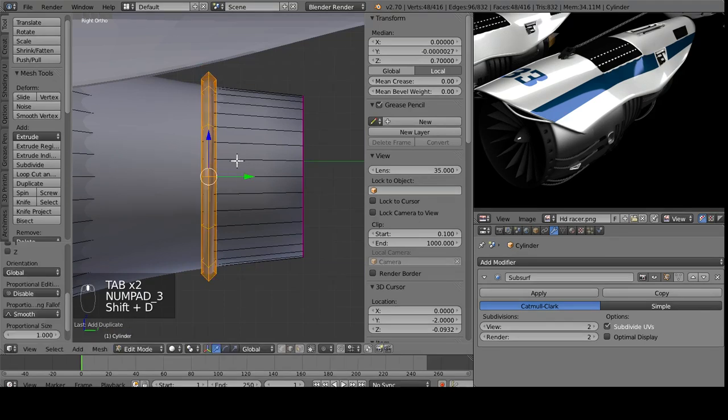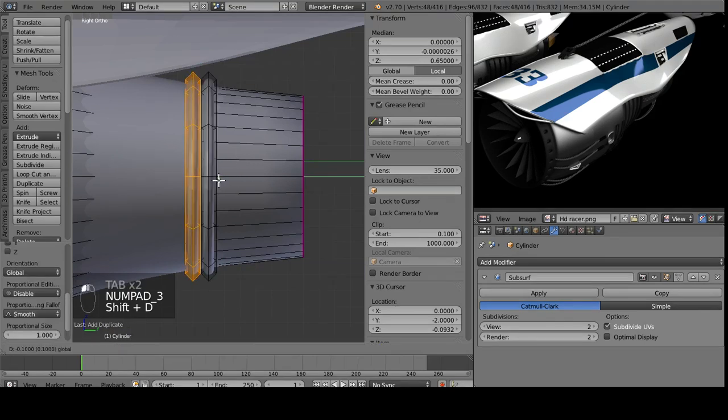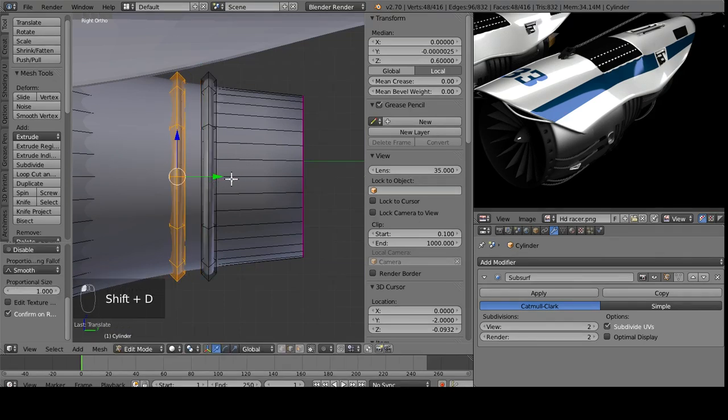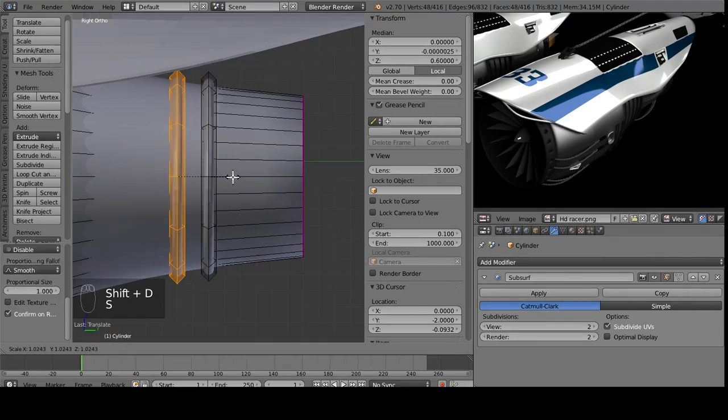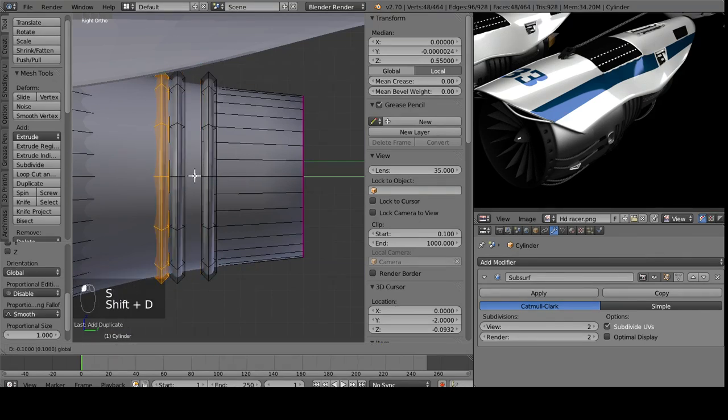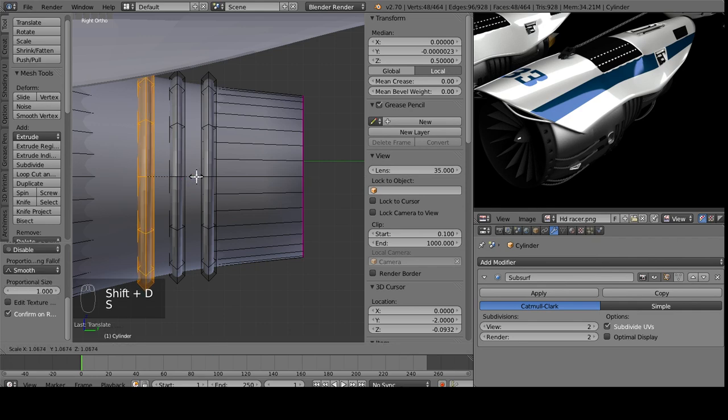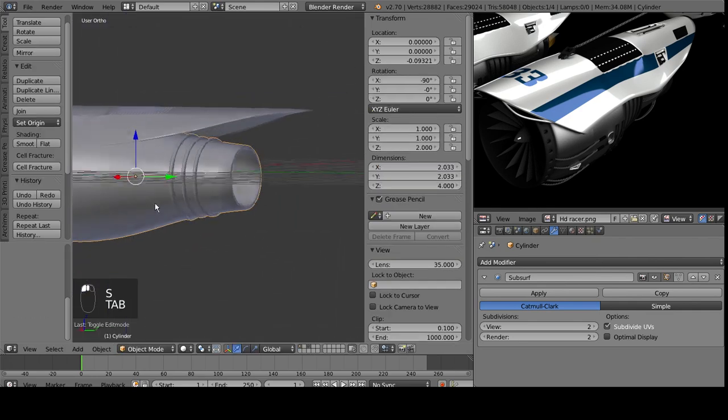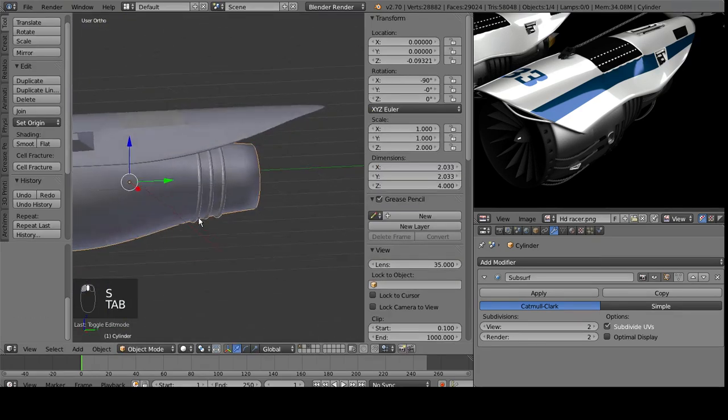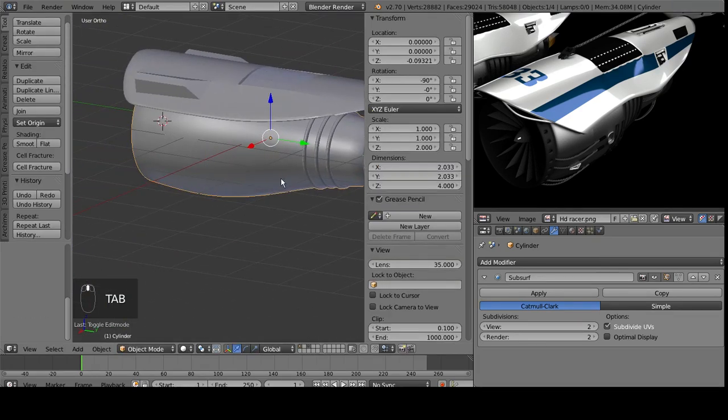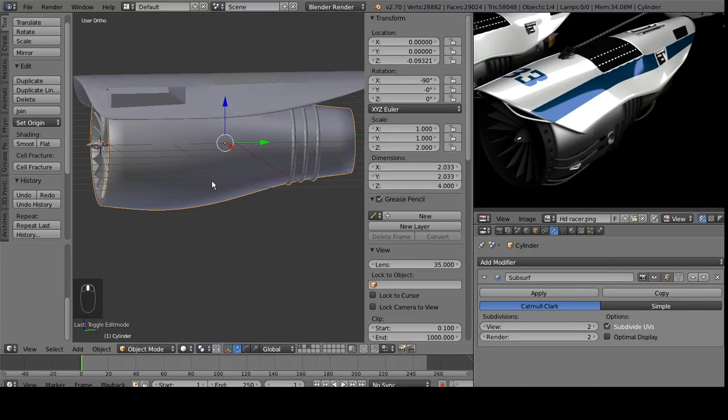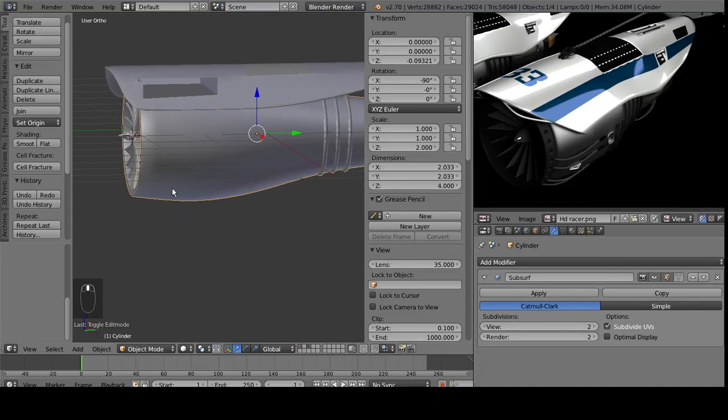So that looks good, and we'll duplicate that, move it over. Scale it up a little bit to keep everything in line. Now we have just three of these little bits, adding some definition here.